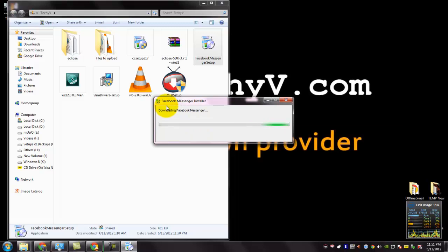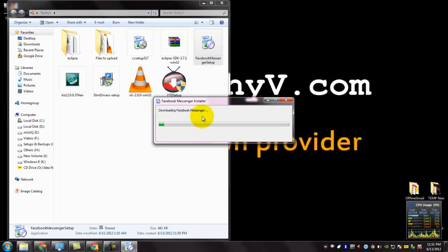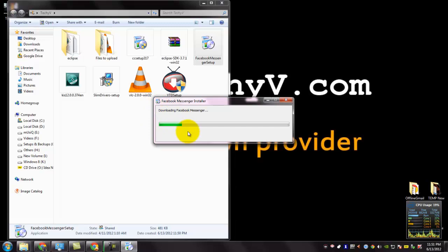The Facebook Messenger installer needs an active internet connection to download the Facebook Messenger. You can see that this installer is currently downloading it. Please wait until the downloading is complete.